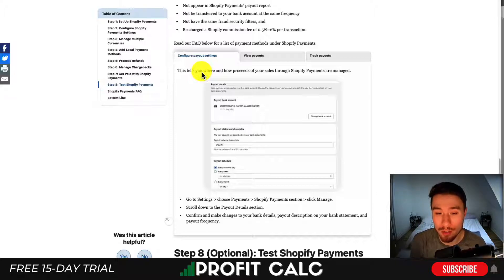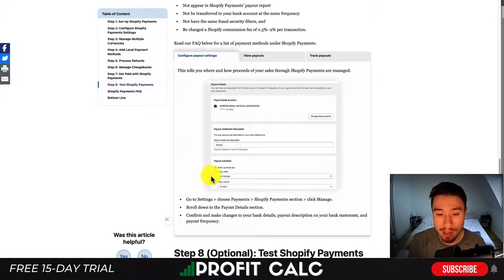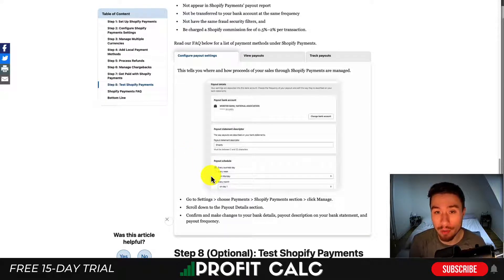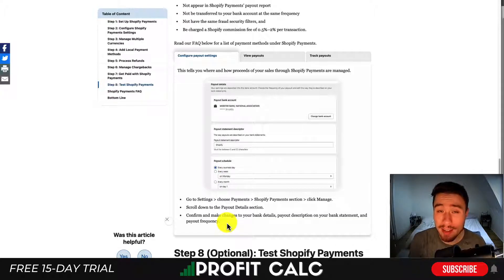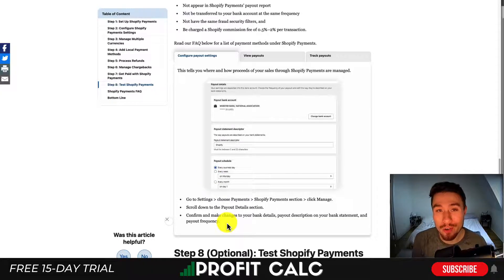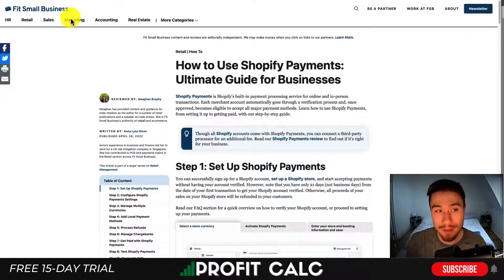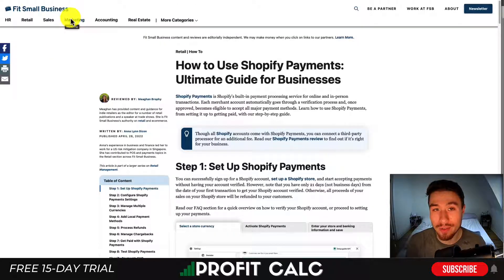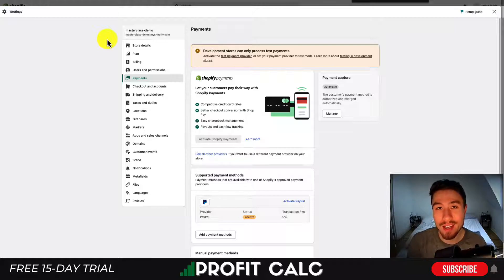This will depend on which country you're located in. You can also set the payout schedule, deciding between every business day, every week, or every month depending on your preference. Once you do that, hit Save — and just like that, you've very easily added your payment details to your Shopify account. You should now have entered your payout details and linked your bank account.